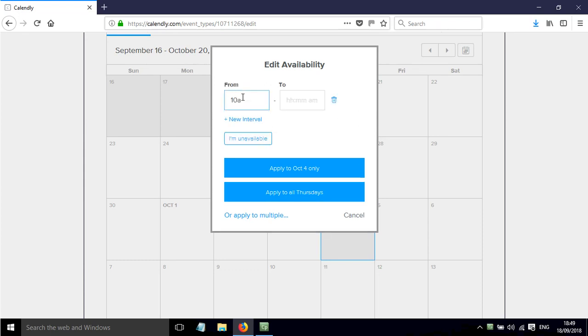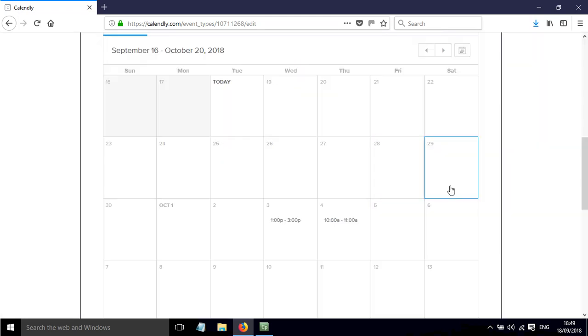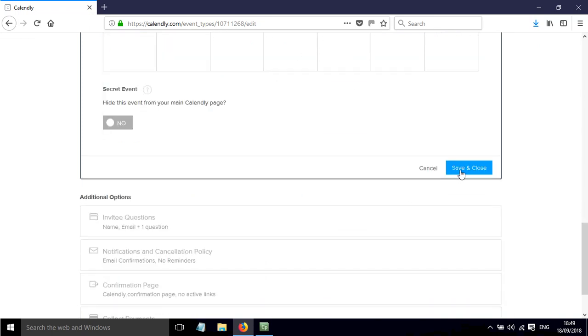I'm going to go for 10am until 11am and I'm going to apply it to that day there and now I've got an extra slot that will be available.